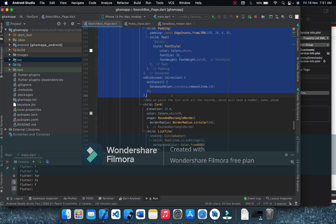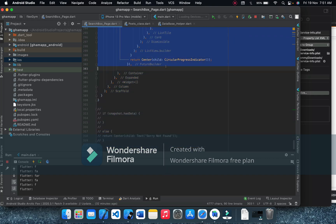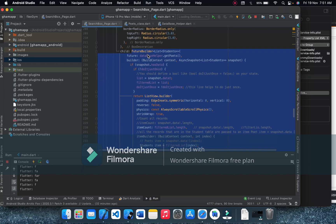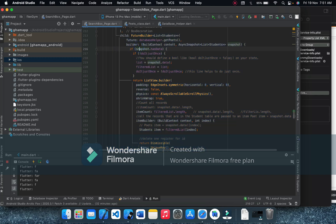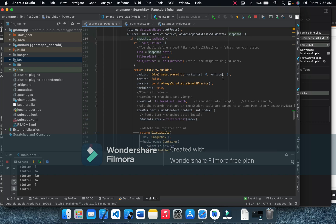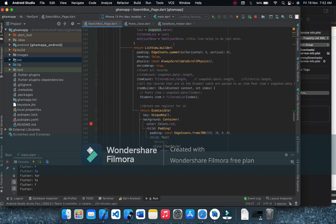The main thing to keep in mind is the FutureBuilder. We call the database helper's get-all-points method and in the builder we use the snapshot. We define a boolean just like we did earlier, assign the snapshot data to a list, and set the filter list equal to that list — this assignment is done just once.